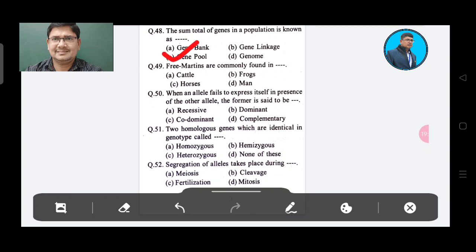Question 49: Mutations are commonly found in — Option A: Cattle, Option B: Frogs, Option C: Horse, Option D: Man.